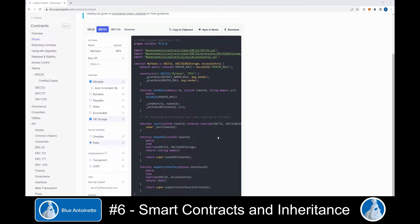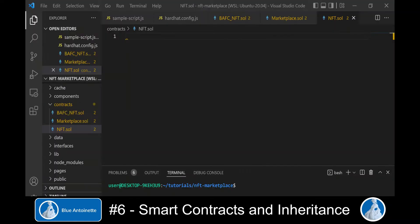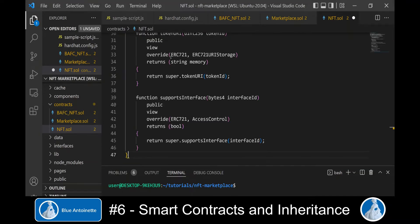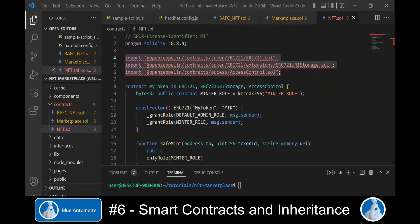This creates a nice template for our parent contract and we copy it and paste it into our nft.sol file. This smart contract now requires some other OpenZeppelin contracts, which we install with the appropriate command.